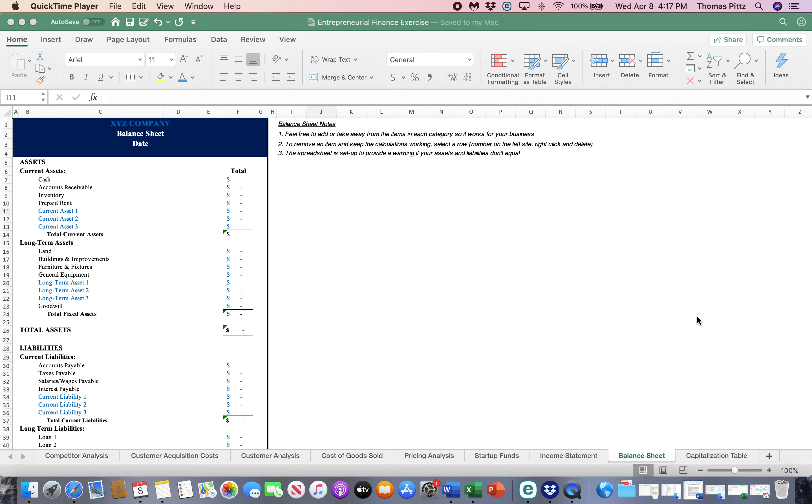The balance sheet is one point in time. What is our net worth? What do we own? What do we owe? It's really more of an accounting function and accounting feature than it is a run in your business feature.